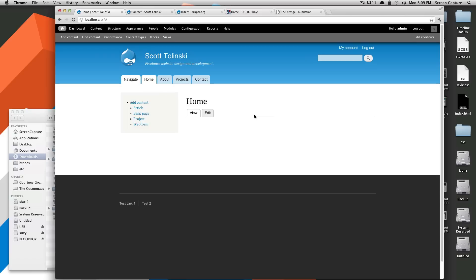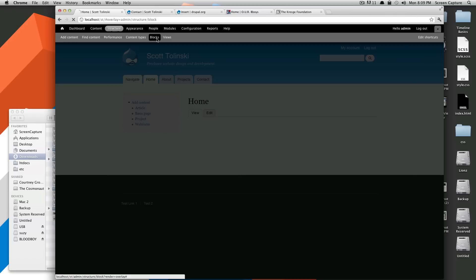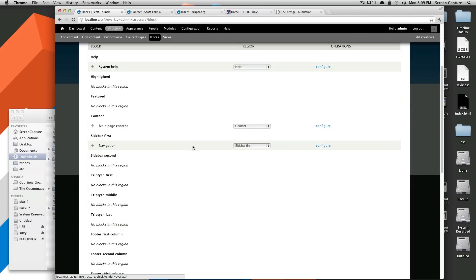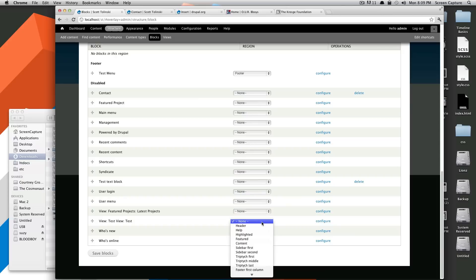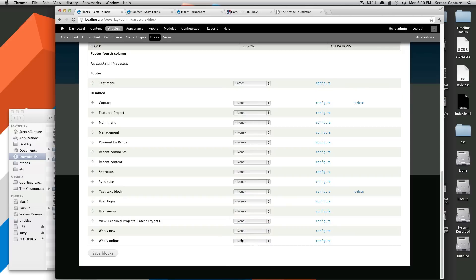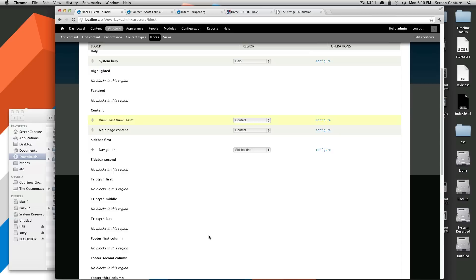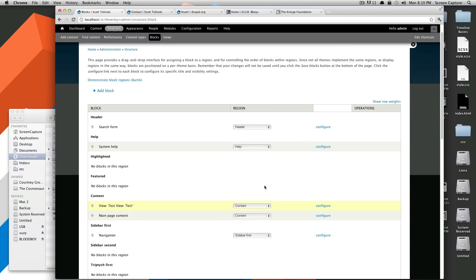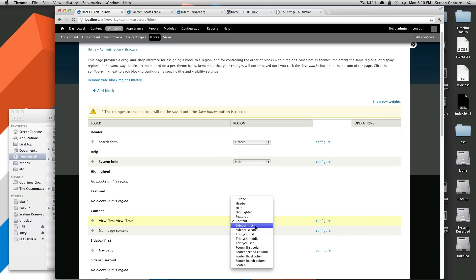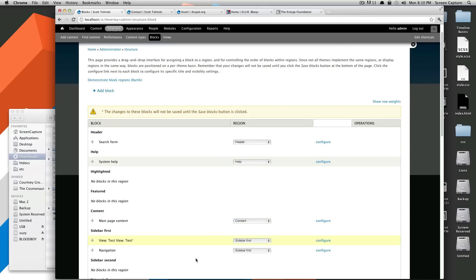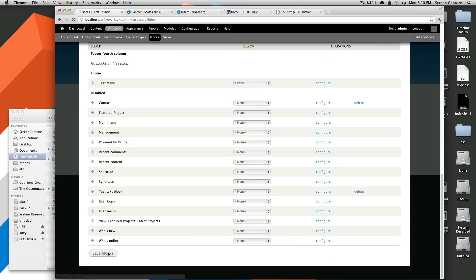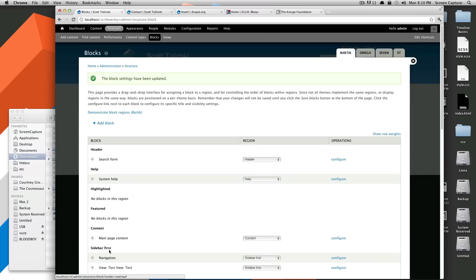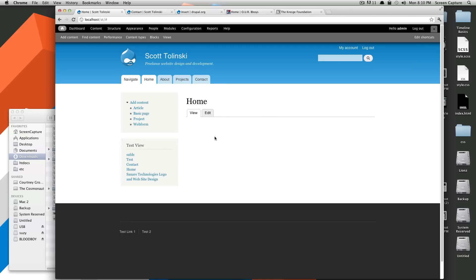And as you can see, it doesn't show up anywhere. That's because what's happened is that this view has been created as a block. If we come into blocks and scroll all the way down to our disabled blocks, we should find one named test. So, you can see view, test view, test is right here. And let's say, show up in the content. Actually, I'm going to take that back. Let's show up in the sidebar first, right above the navigation. We'll click save. And we'll come back to our site here.